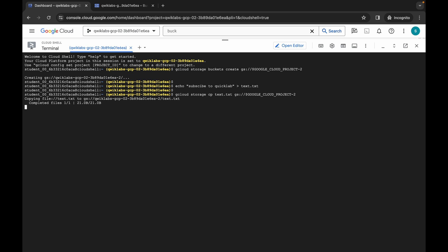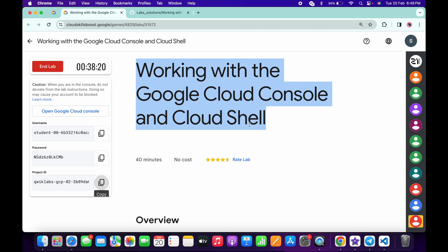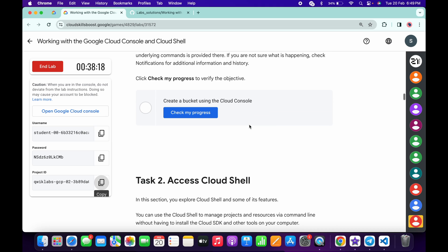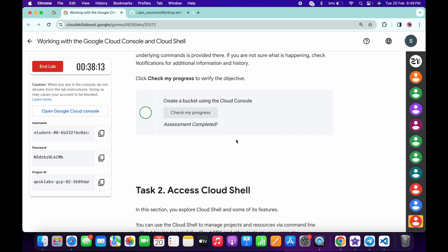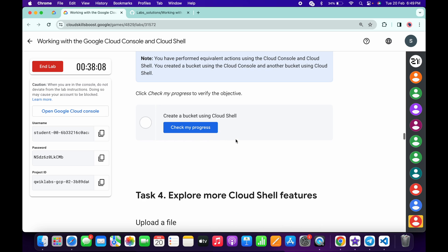Come back to the lab instructions and click on 'Check My Progress' for each task. You will get a score without any issue. If the score is not updated, no need to worry—wait for a couple of seconds and you will get a full score on this lab.